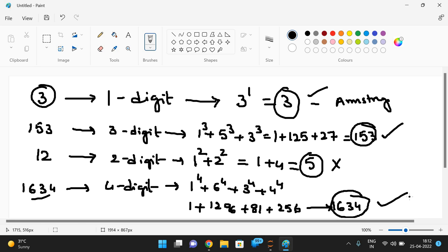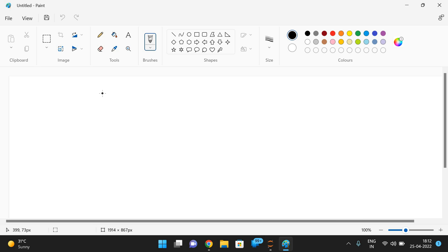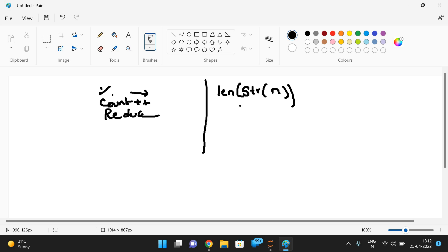First we need to find the number of digits, then go with the sum of powers. To find individual digits, use the mod operator — n mod 10 gives the last digit, then reduce n and increment a count. This is the logic in other languages. In Python, simply apply the str() function to convert the number to a string and find its length, which gives the number of digits.